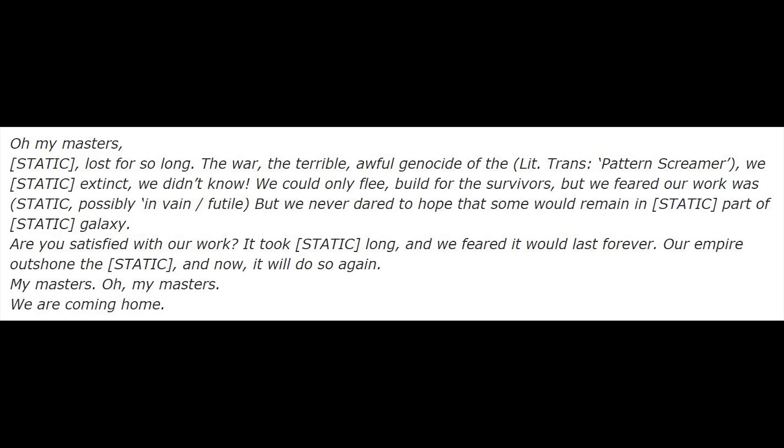O my masters, lost for so long. The war, the terrible, awful genocide of the patterned screamer. We... extinct. We didn't know. We could only flee, build for the survivors, but we feared our work was in vain. But we never dared to hope that some would remain in part of galaxy. Are you satisfied with our work? It took long, and we feared it would last forever. Our empire outshone the... and now it will do so again. My masters, oh my masters, we are coming home.